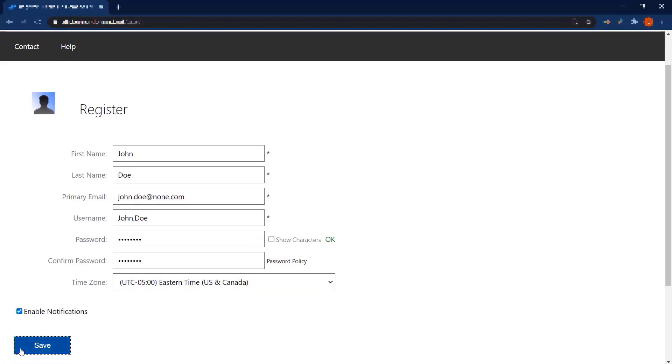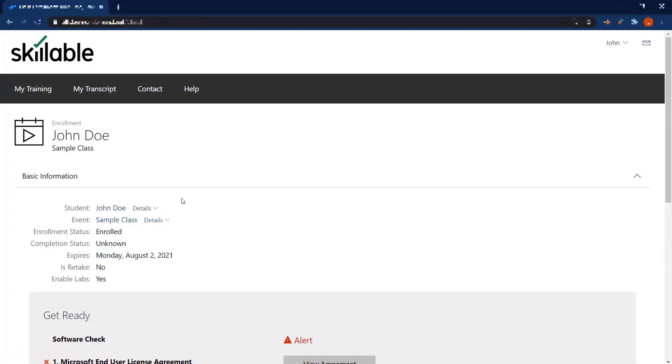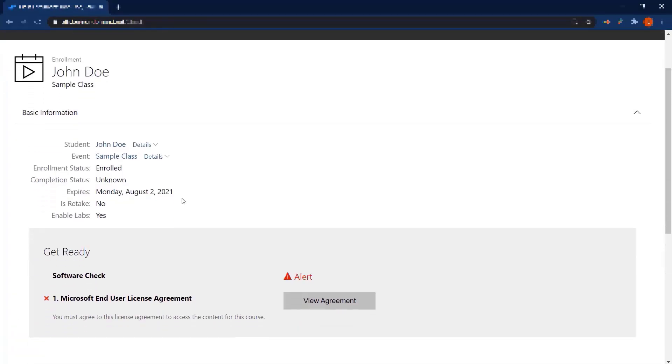Then you'll go ahead and click Save. It will open directly into your enrollment for the class.